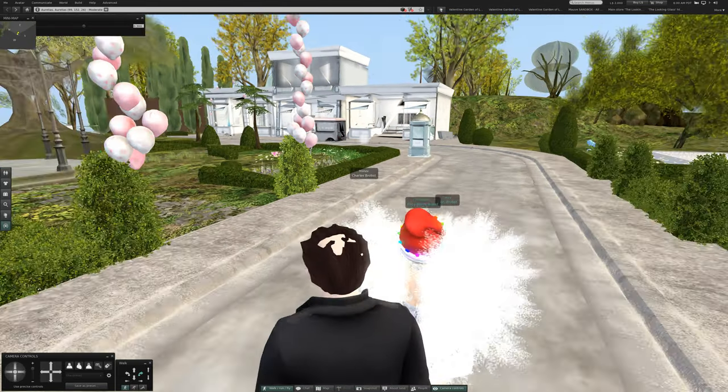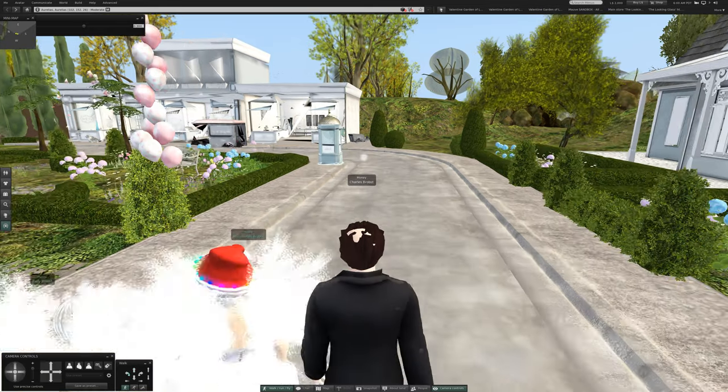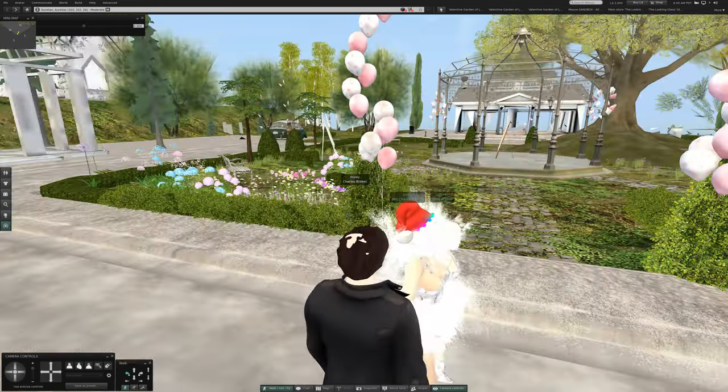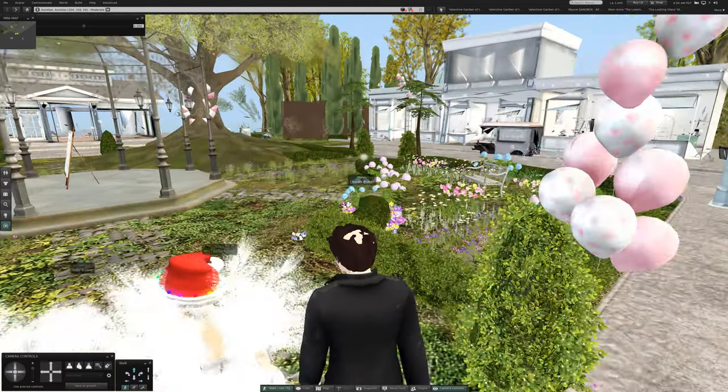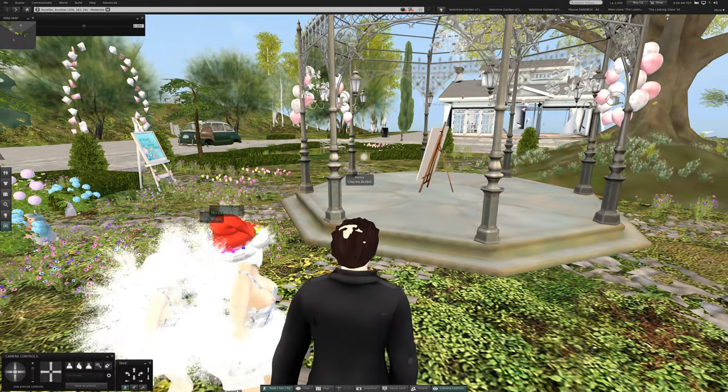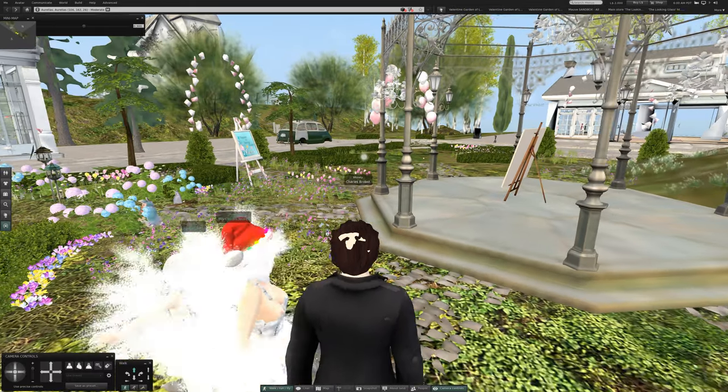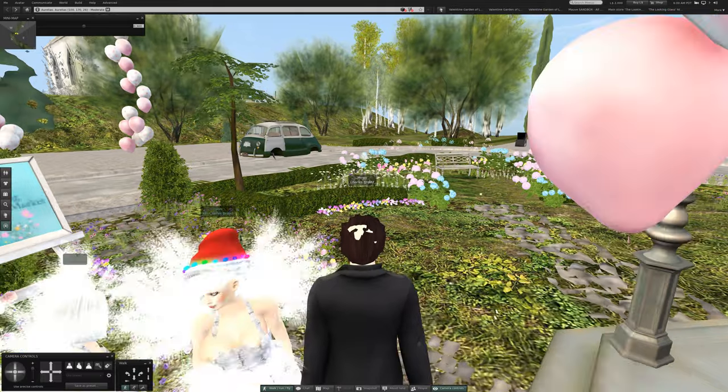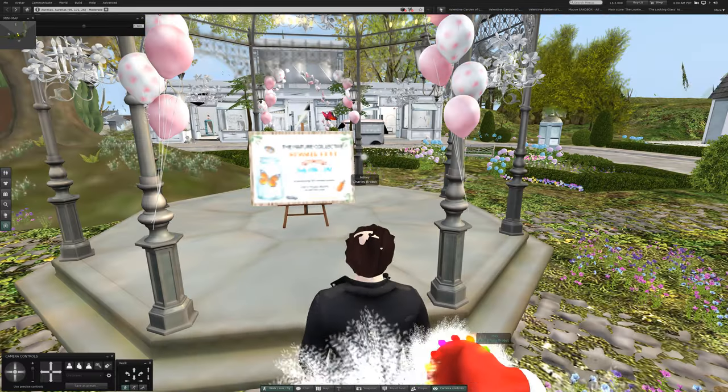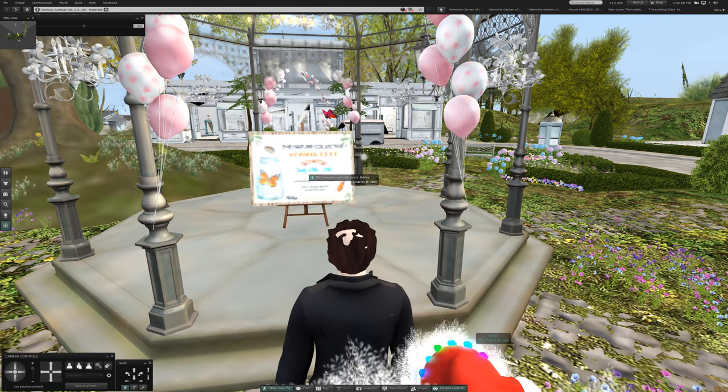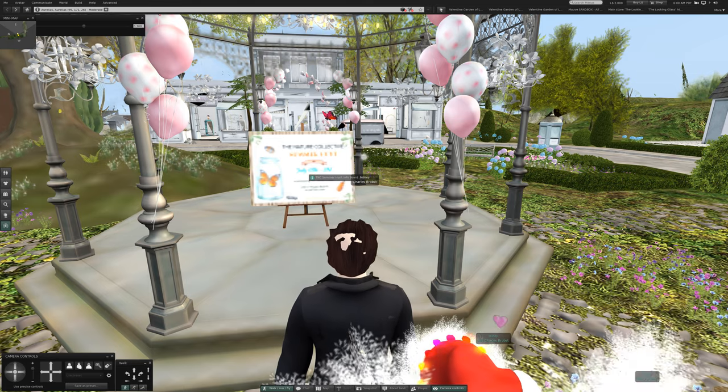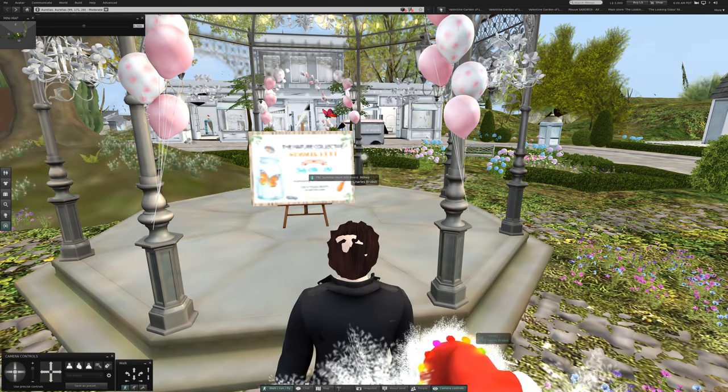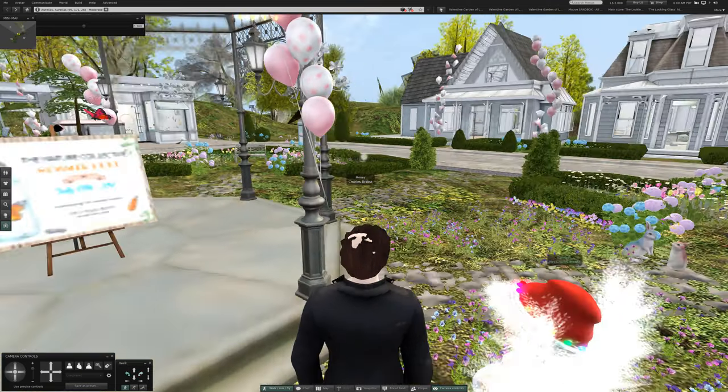Let's use the key to once again look upstairs. And there's nothing in the house. There's nothing in the house here. Okay. Well that brings us full circle. So we'll look in here now. What is that? Summer hunt info board.